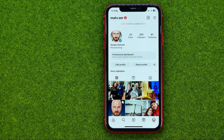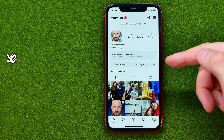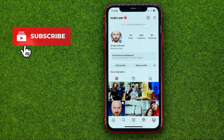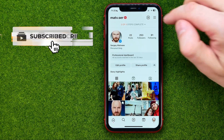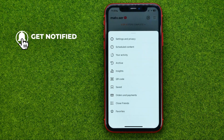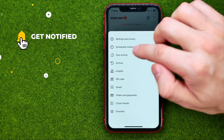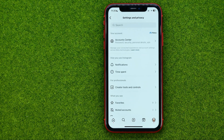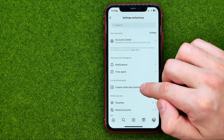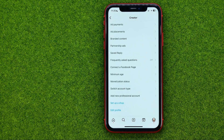Let's get started. First, open up the Instagram app and go to your profile. After that, tap the three lines, then Settings and Privacy, and then Creator Tools and Controls.